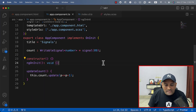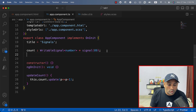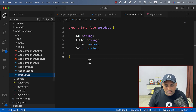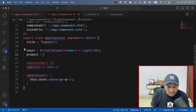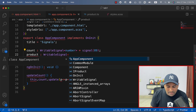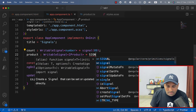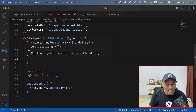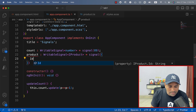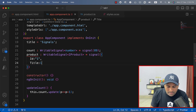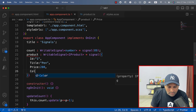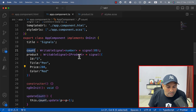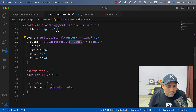Now let's create a signal of type IProduct. I have created a product type called IProduct. We are going to create a signal of that type — let's call it product. It is a writable signal of type IProduct, calling the signal function and passing the IProduct object with id: 1, title: pen, price: 200, and color: red. Here I have created a signal of type IProduct and I can go ahead and display that on the template, or I can display it in an effect as well.